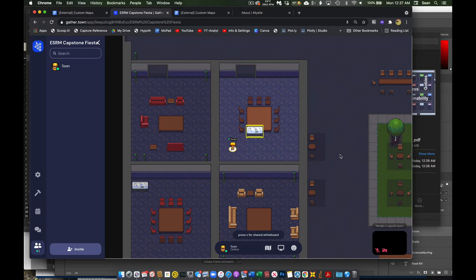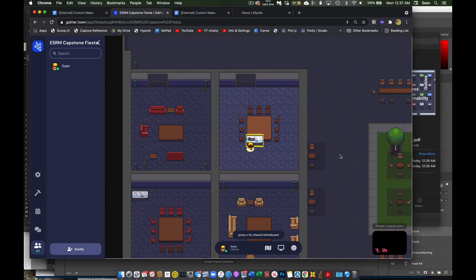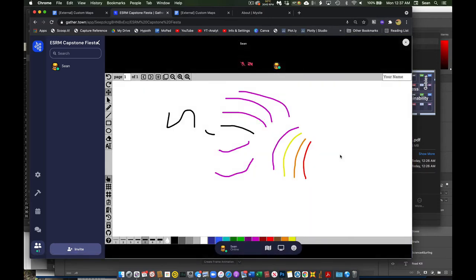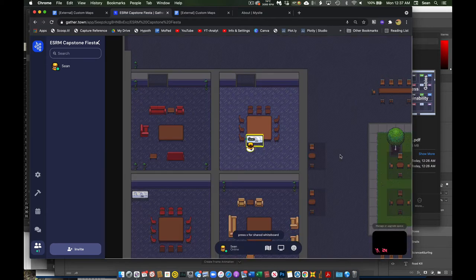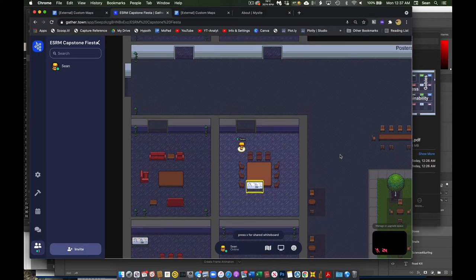We're not going to be using this functionality really in this particular meeting, but if you go up to something like a poster, as you'll see in the other rooms, and you click the X key, that will show you, in this case is a whiteboard we're making some notes, but that'll allow you to see the activity.